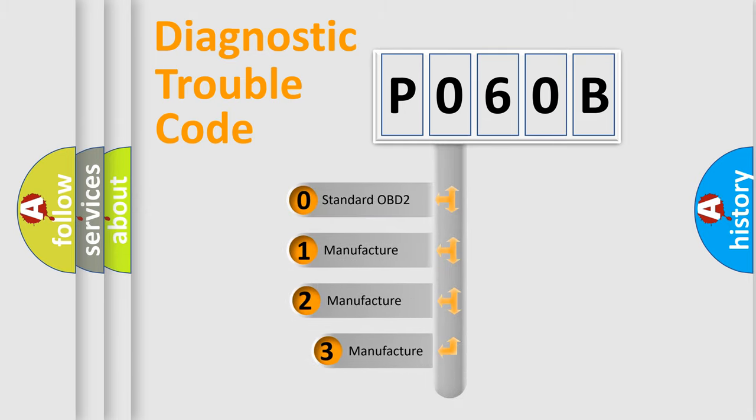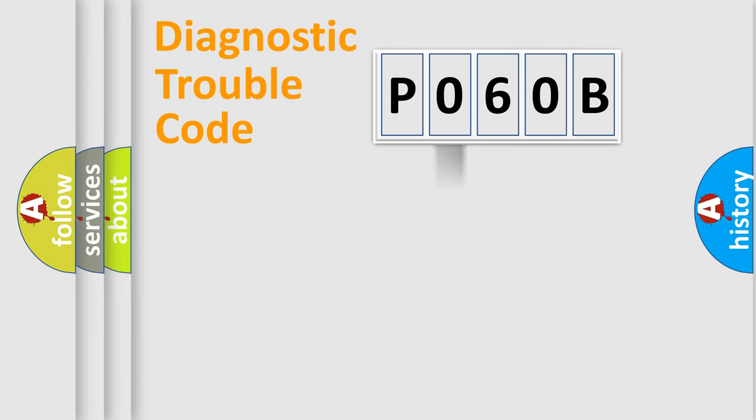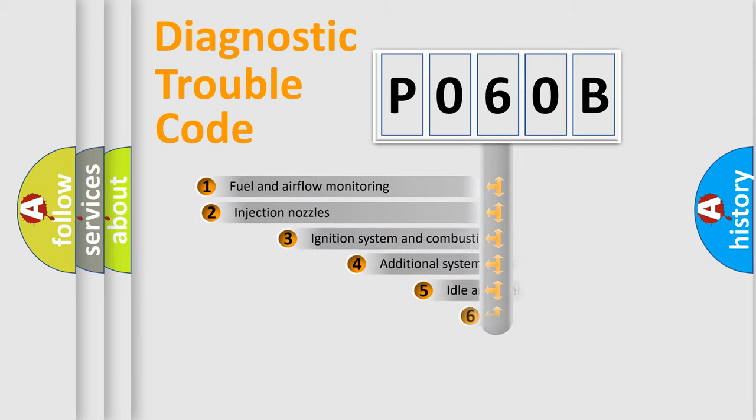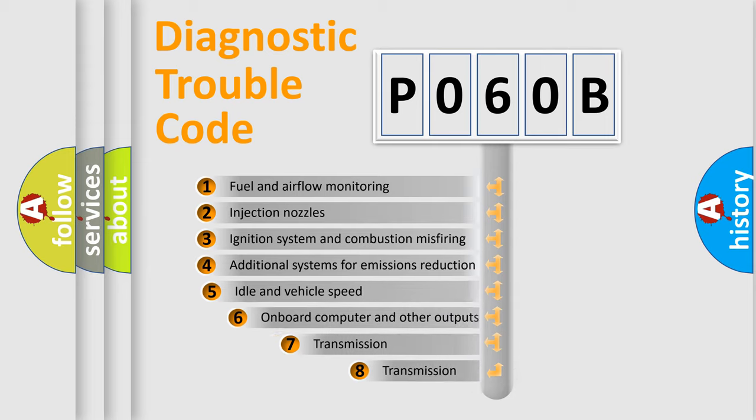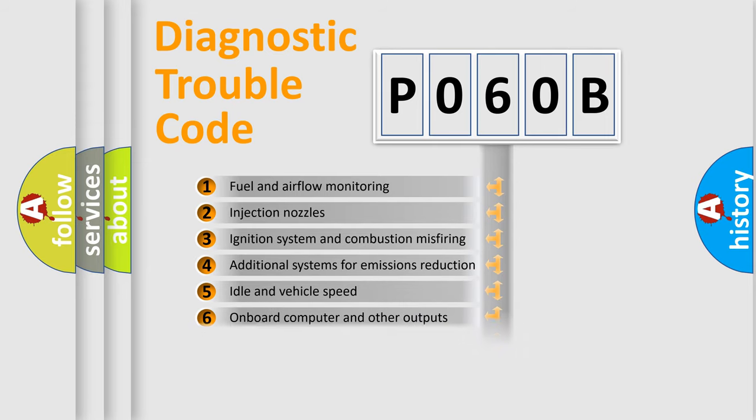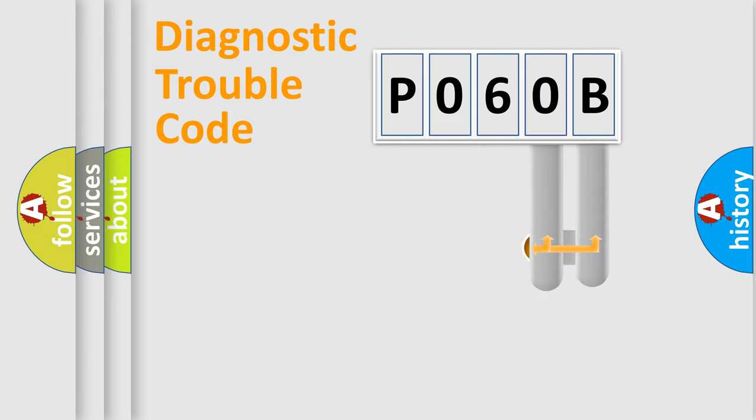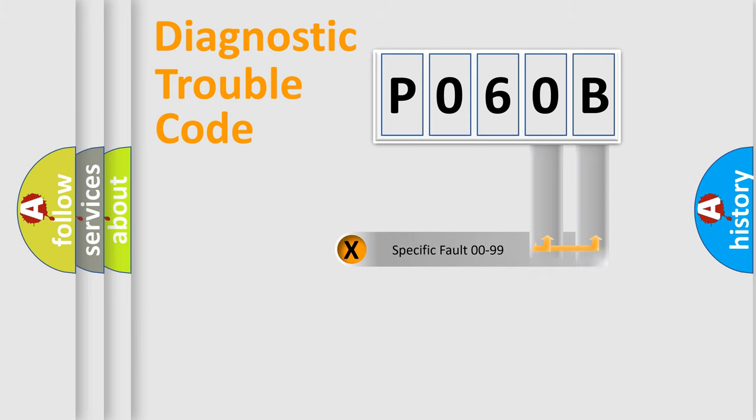If the second character is expressed as zero, it is a standardized error. In the case of numbers 1, 2, or 3, it is a manufacturer-specific error. The third character specifies a subset of errors. The distribution shown is valid only for the standardized DTC code. Only the last two characters define the specific fault of the group.